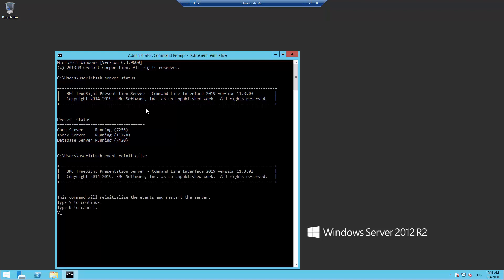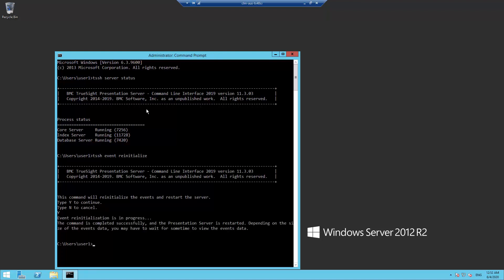Key Y at the prompt. This is completed and TSPS is restarting. Once it is reconnected to the TSIMs, you will then see all the events.